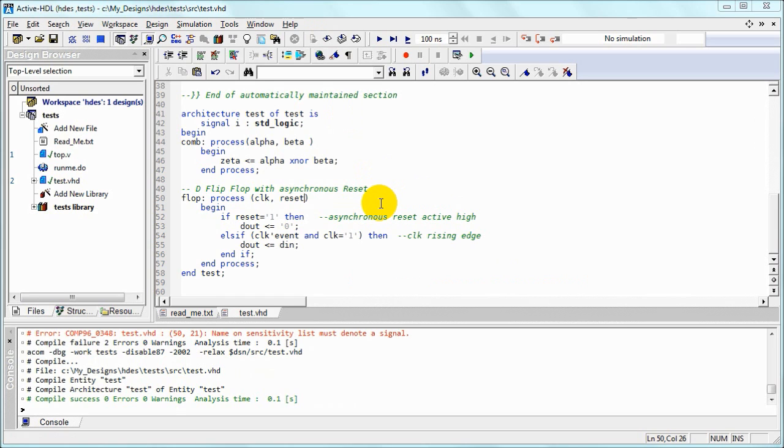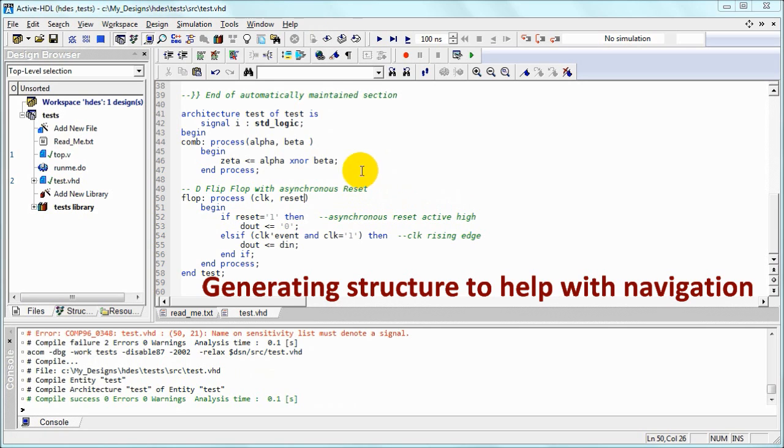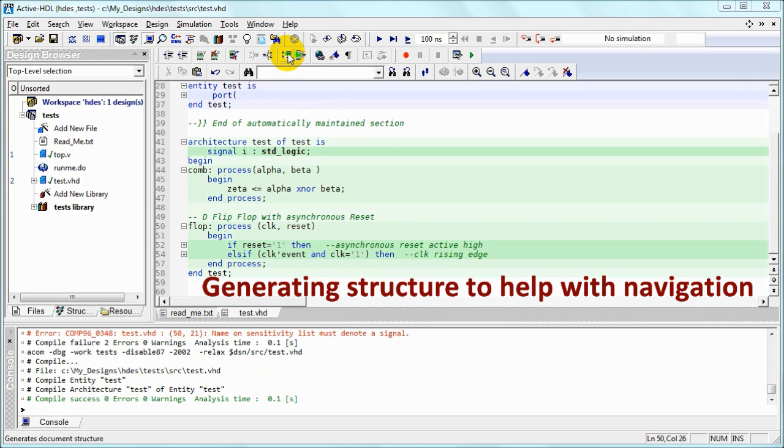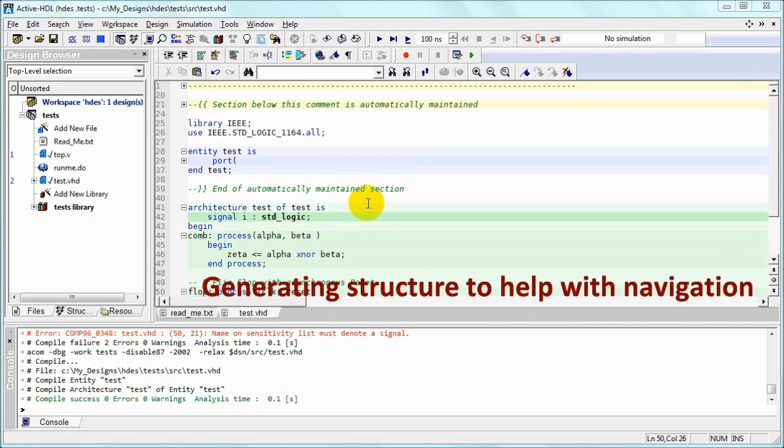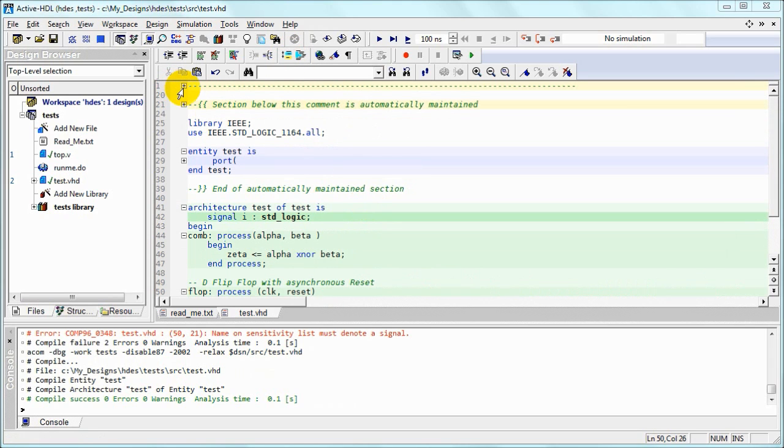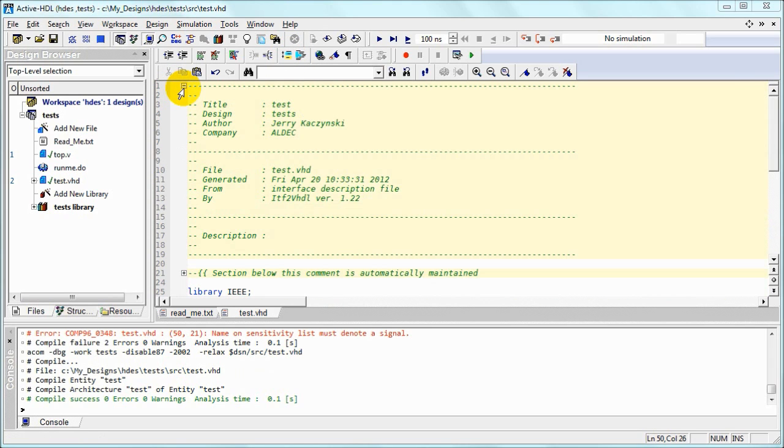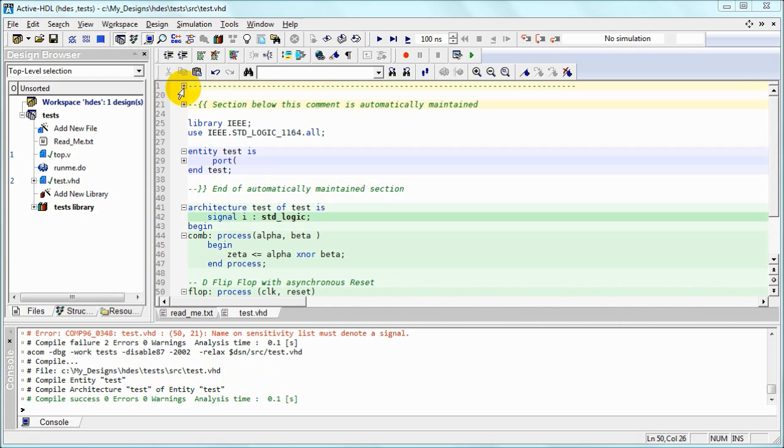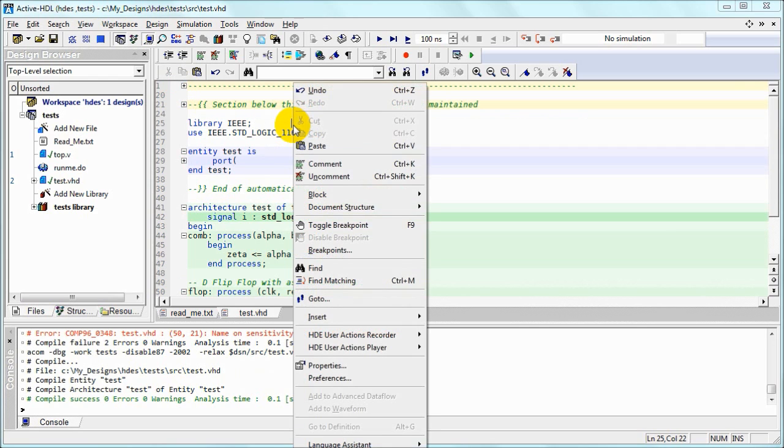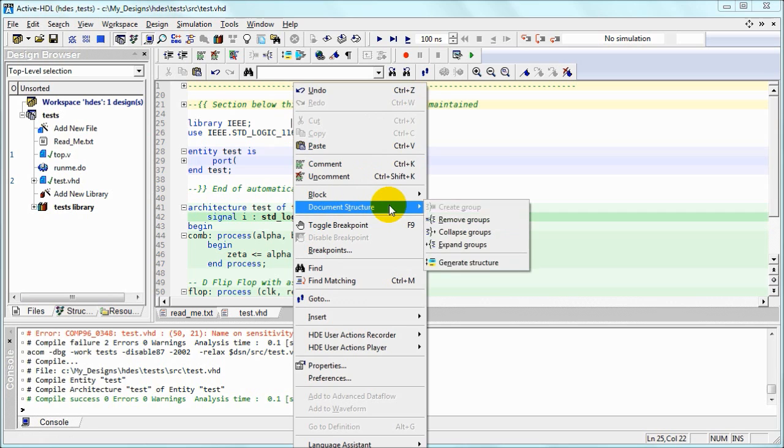For future reference, we can generate structure to simplify navigation of this file. After that operation, we can expand or collapse groups. We can also go to the local menu and expand or collapse all groups.